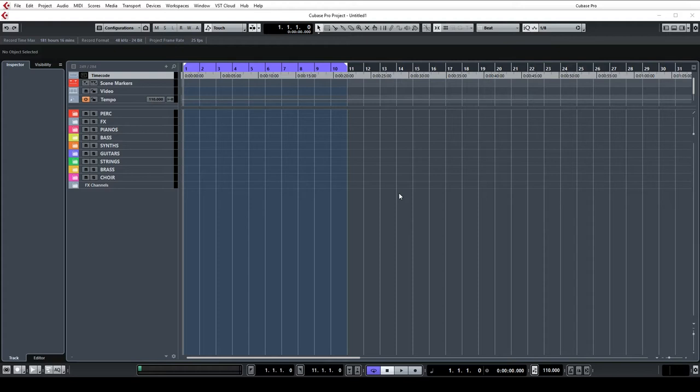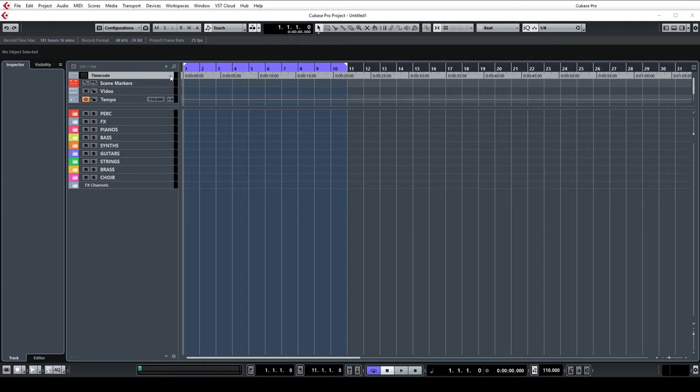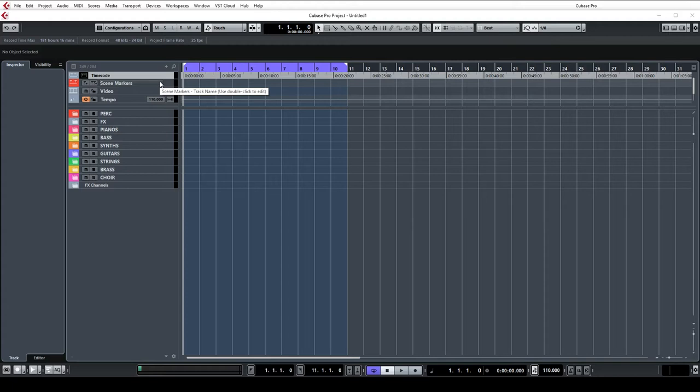Every new template I open for every new project will look like this. In the top fold away area, I have a timecode marker if I need to hit any particular points, although most stuff I write isn't to picture. I have a marker track below which I generally use to mark out the rough structure of the track, so if I want a build section or a big section or an intro I can mark it down and skip between them easily.